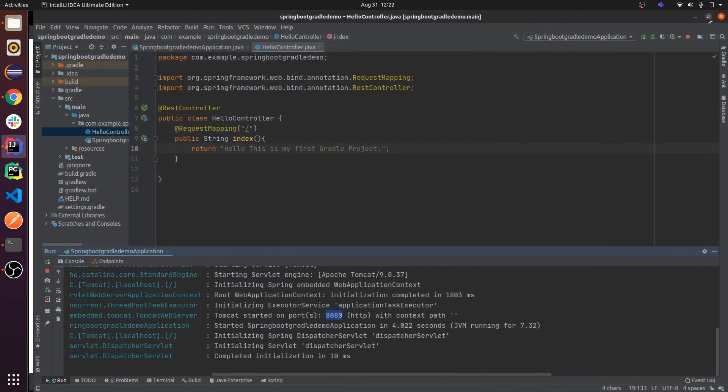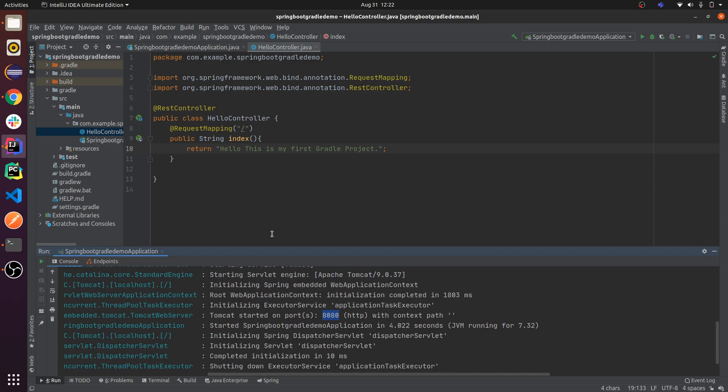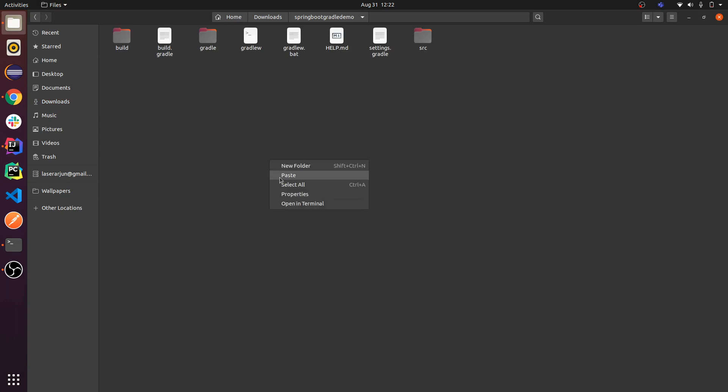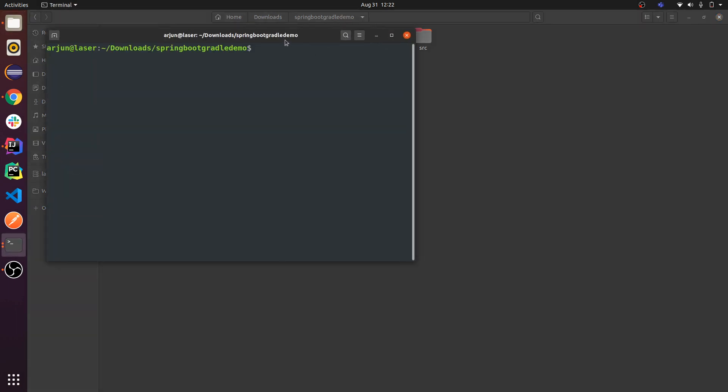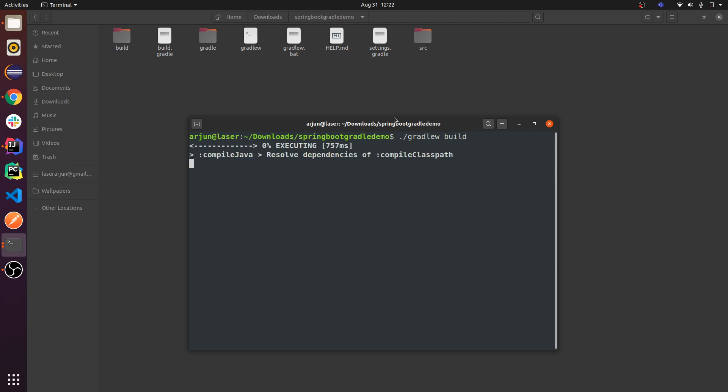This is by using your IDE. Now I will be showing you using command line. How to run your project using command line: go to this directory, open your terminal, and type... you can see here gradlew is present. Just type './gradlew build'. This will build the Gradle project. Let us build this project first.